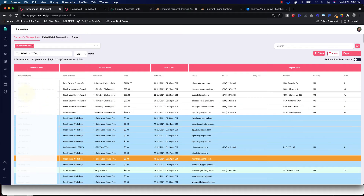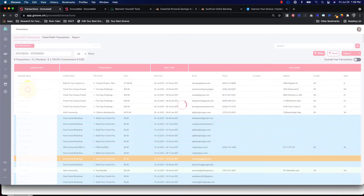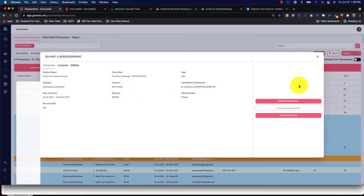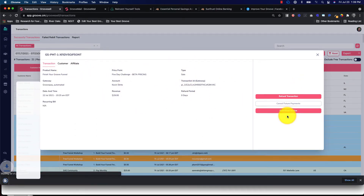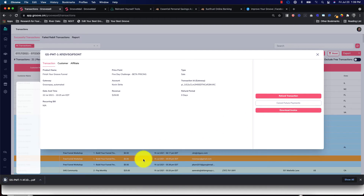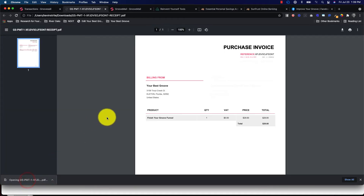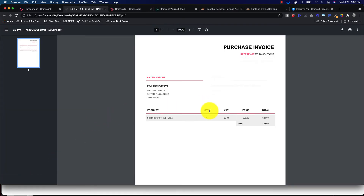Click on the customer, and right down here on the transaction itself, go down to 'Download Invoice.' It will download a PDF that you can send to your customer.